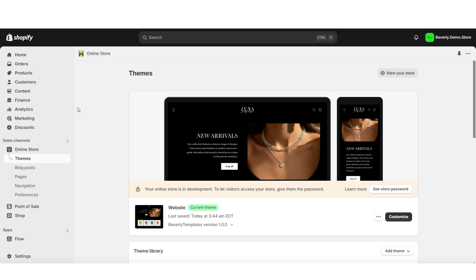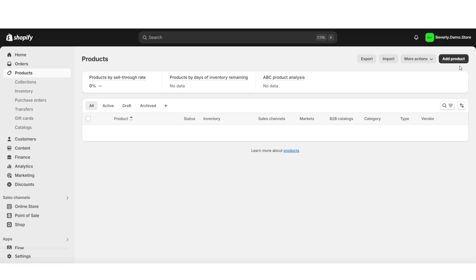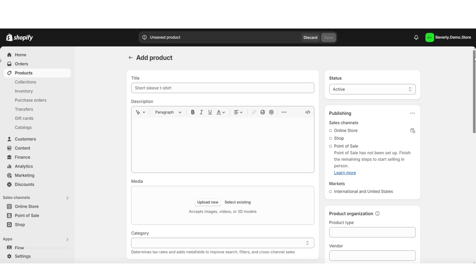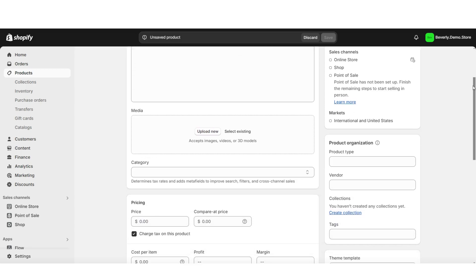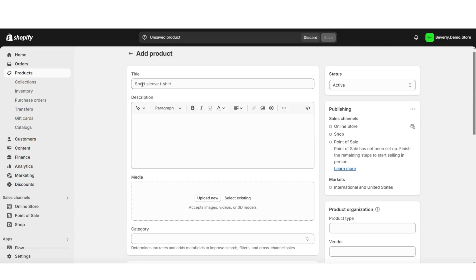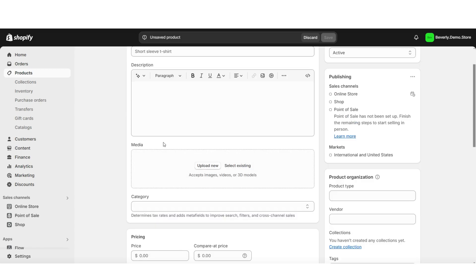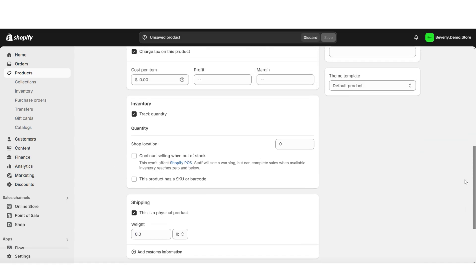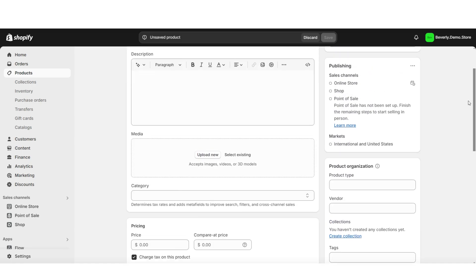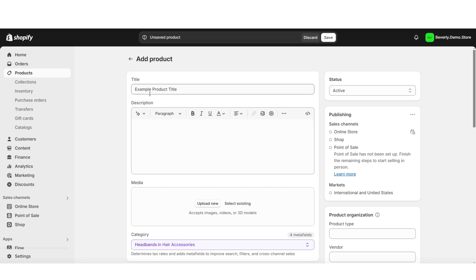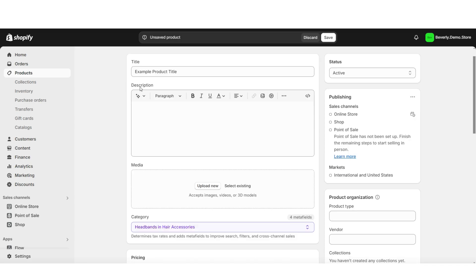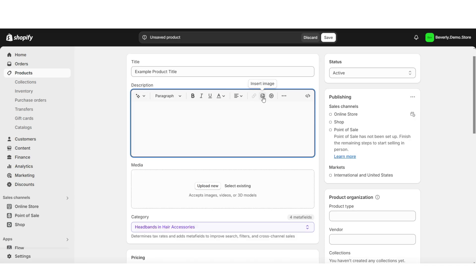Here on Shopify, to create a new product, you're going to click products, then you're going to click add product. This is going to be the product page where you can insert all of your product information, including your title, description, and you'll be able to insert your pictures and videos, and set a few other settings for the item. You'll want to start by inserting your product title, then under description is where you can add your product description text, and you'll also be able to insert pictures and videos throughout the description if you would like.